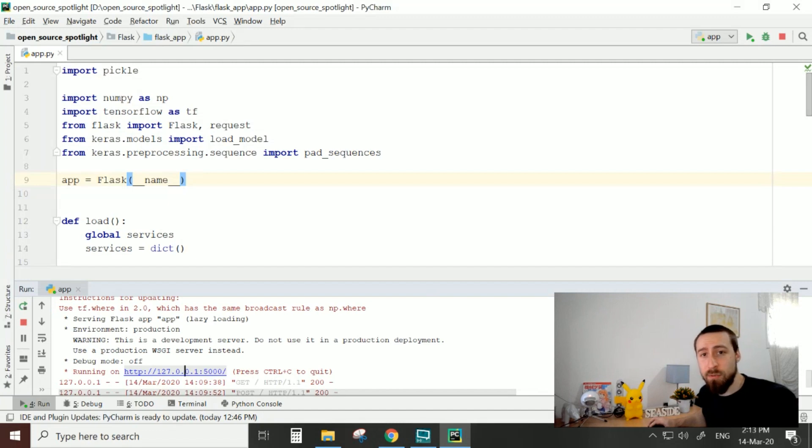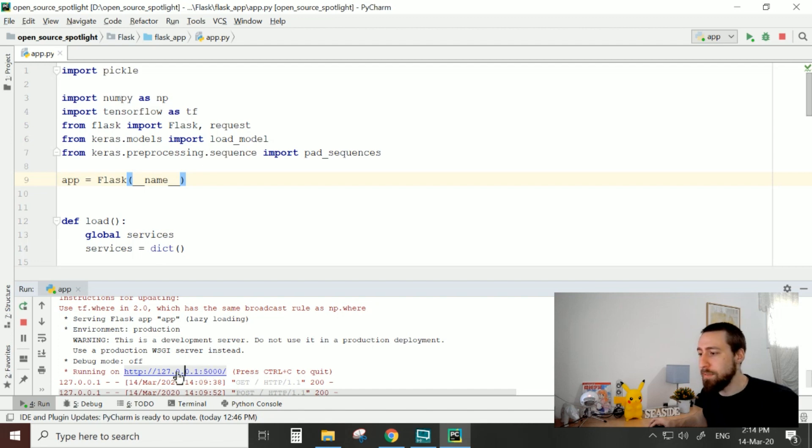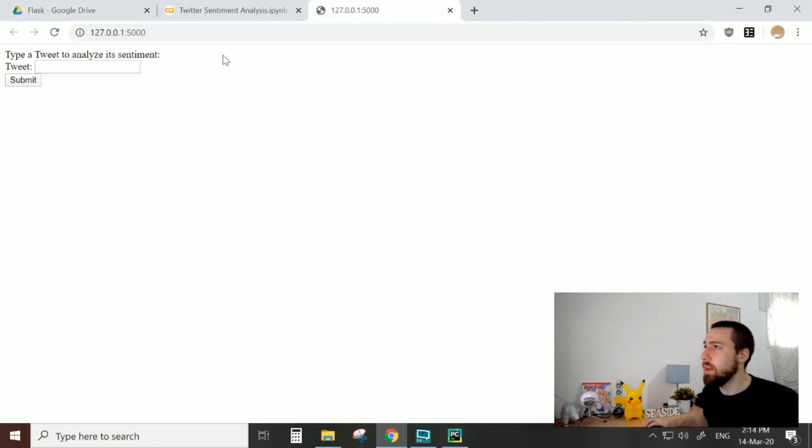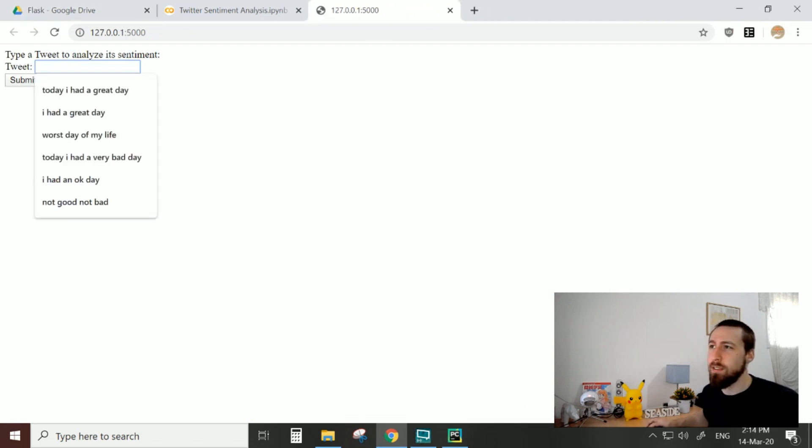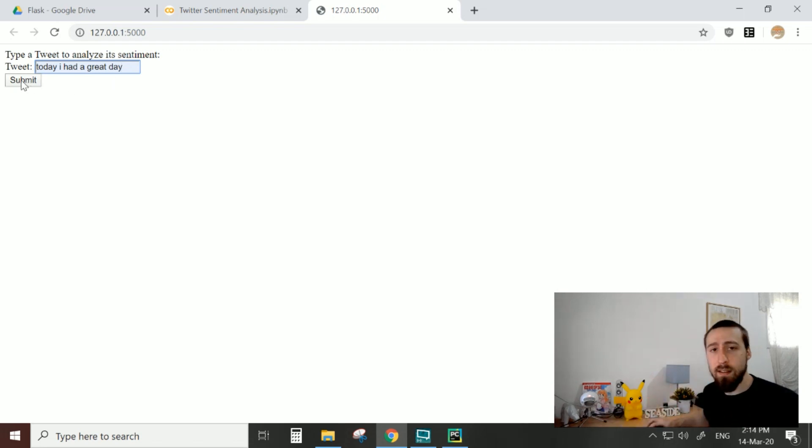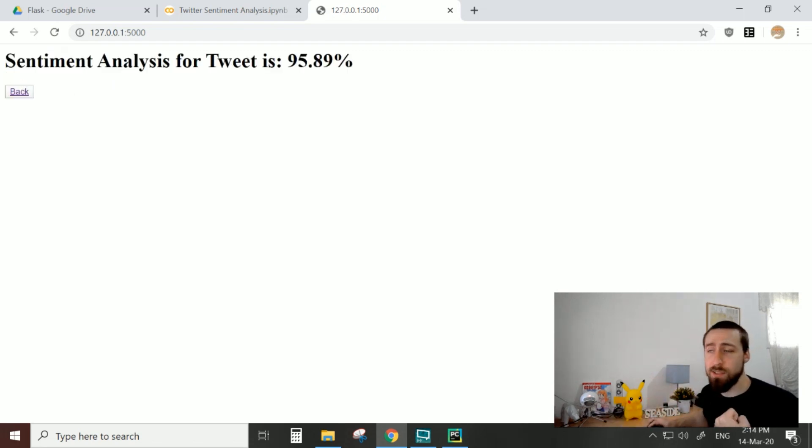So first, let's see the final result. I ran the app and I get a link to where the app is hosted, specifically now it's my localhost—it's hosted on my computer. We see this web page here and we can input a tweet. The browser already remembers my previous attempts. I can say "today I had a great day," submit it to our servers, and we get back the result from the model.